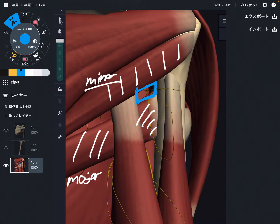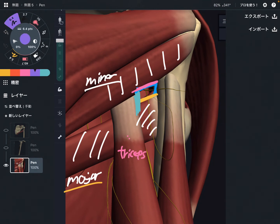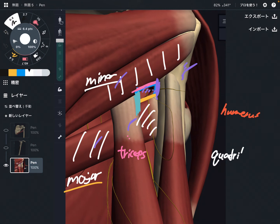This space is created by four structures: teres major, teres minor on the superior part, triceps brachii, and the humerus. These four structures make this space, which is the quadrilateral space.